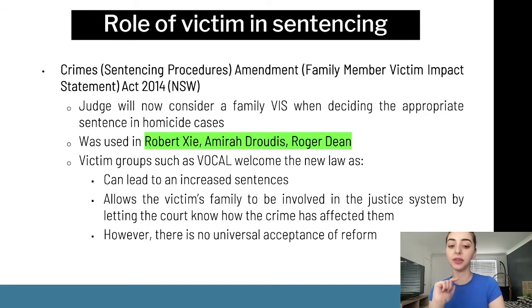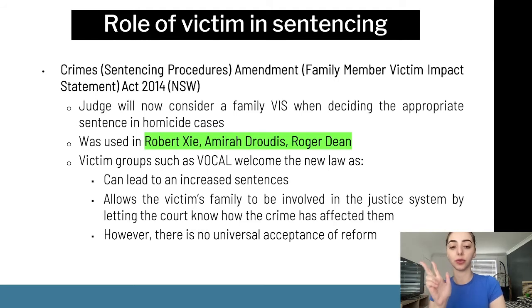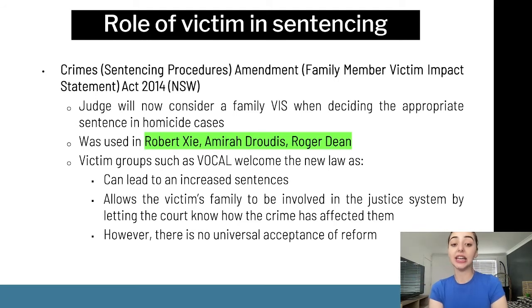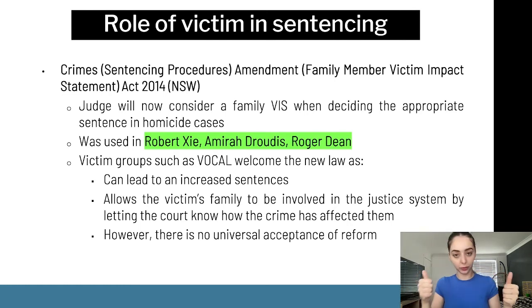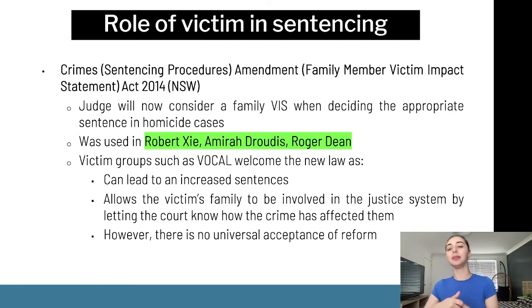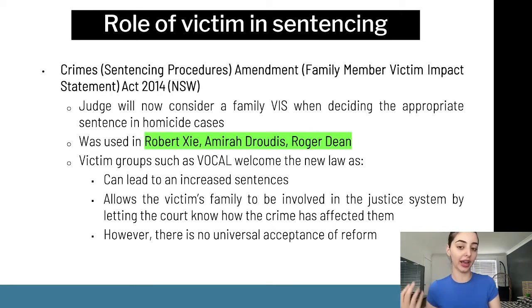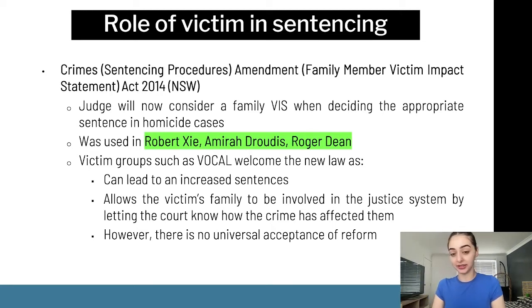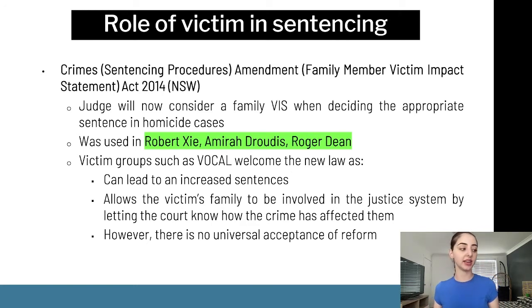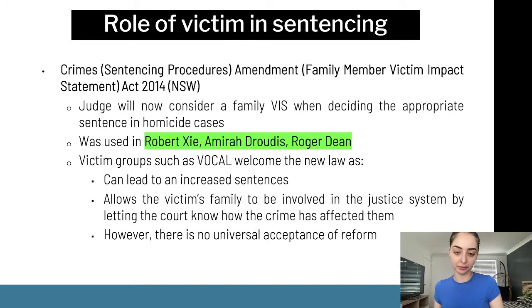The Kelly case was a catalyst for reform — the Kelly family were devastated when the judge couldn't take their victim impact statement into consideration while Loveridge used character references to reduce his sentence. That reform now allows family victim impact statements to be considered in homicide cases, which is crucial because the primary victim is deceased. Cases such as R v Z are seminal here. However, there is no universal acceptance of reform — we still often see families outside court expressing dissatisfaction.